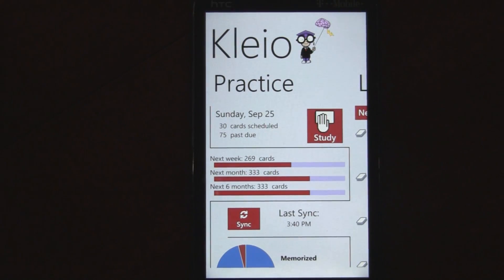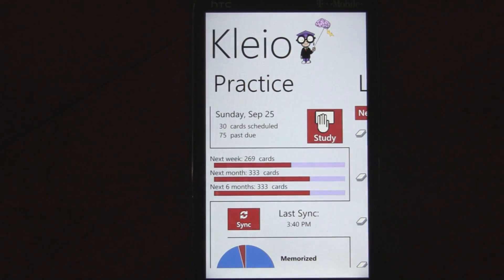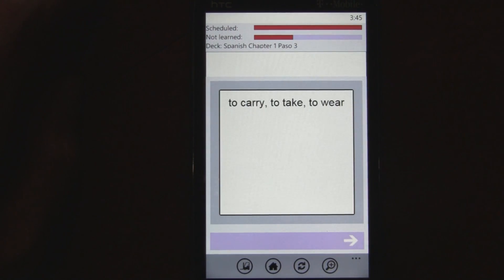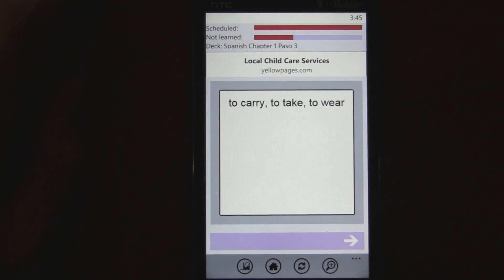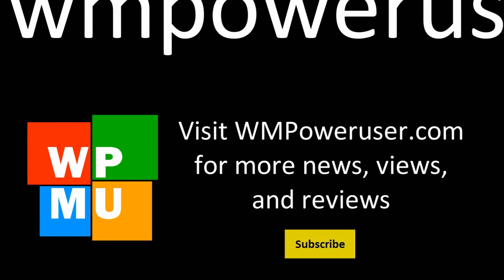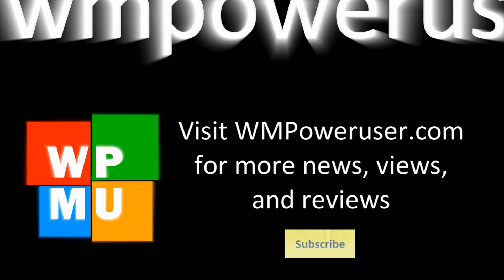Overall, this is my favorite app by far for studying any vocab or anything else with flashcards, and I highly recommend you check out Clio in the marketplace for free or for $2.99. It's spelled K-L-E-I-O.